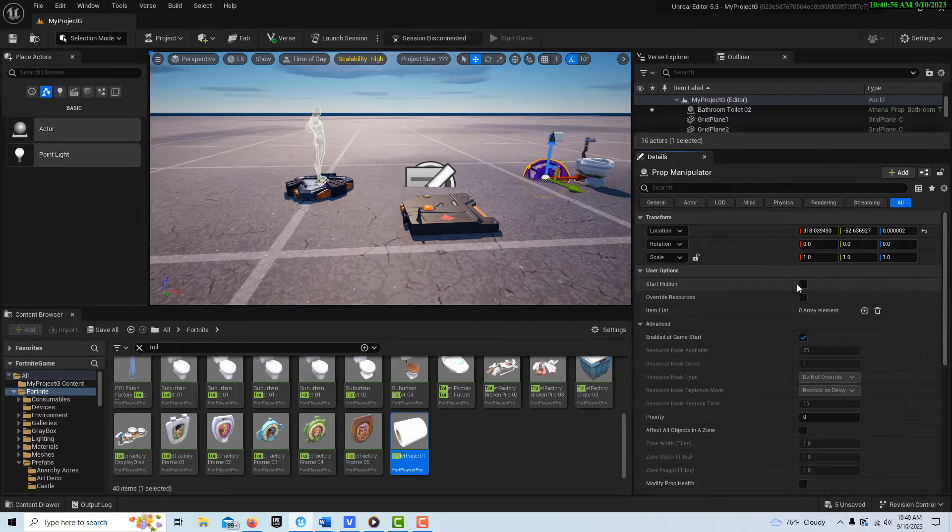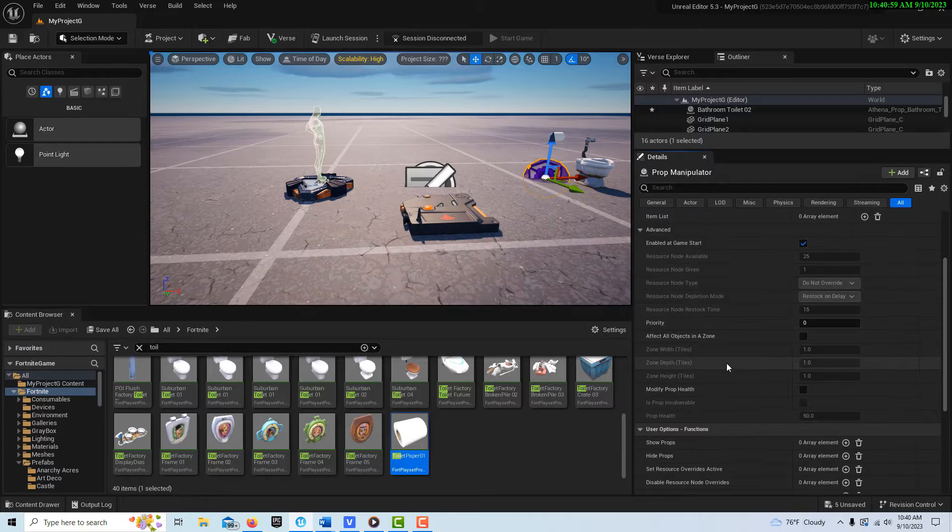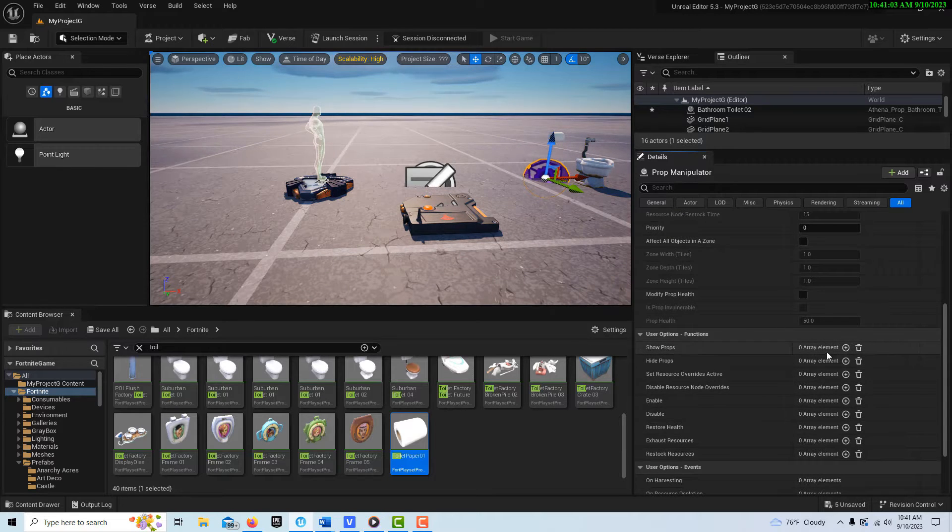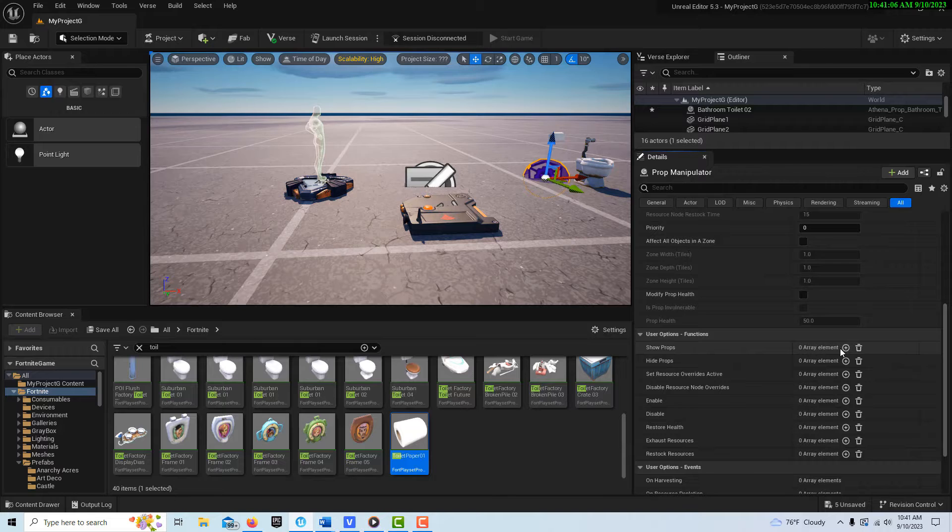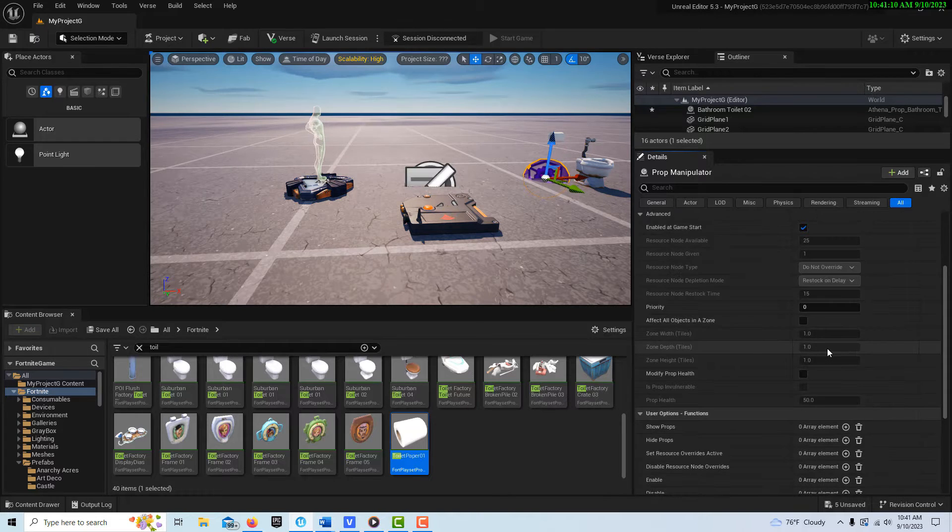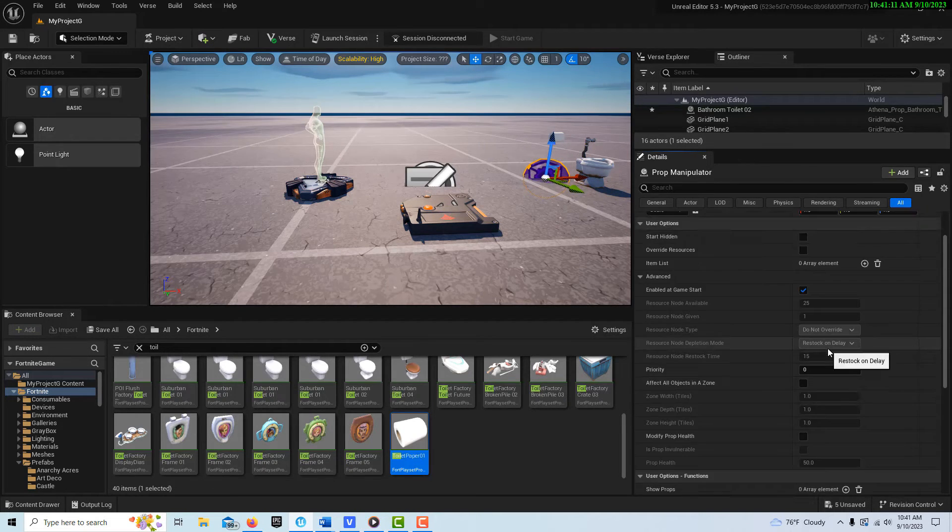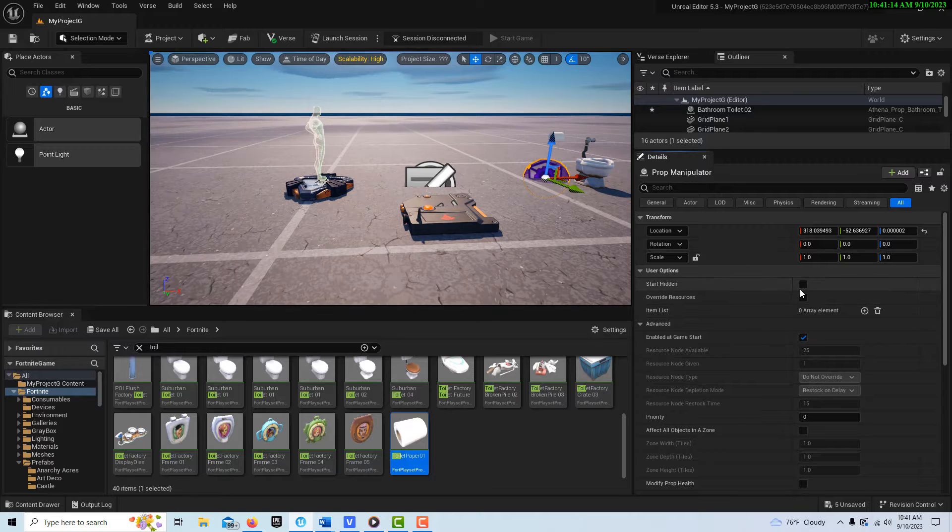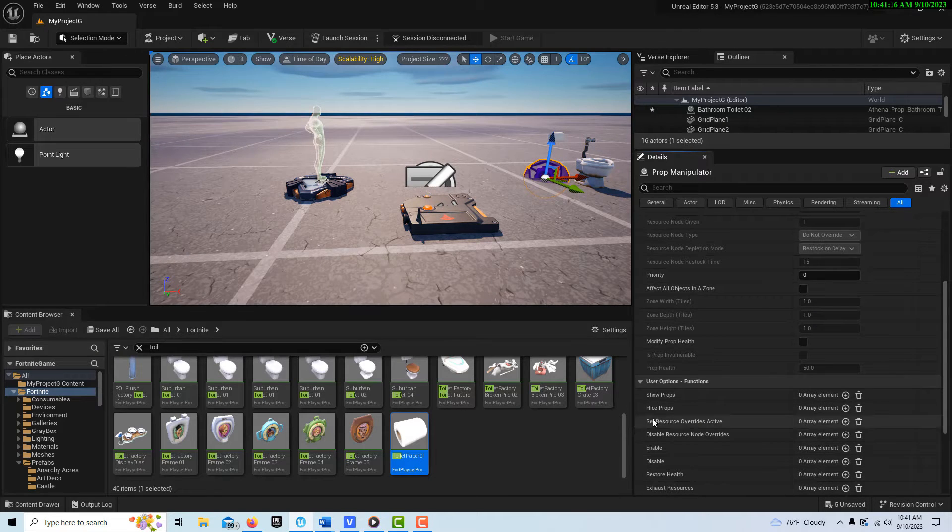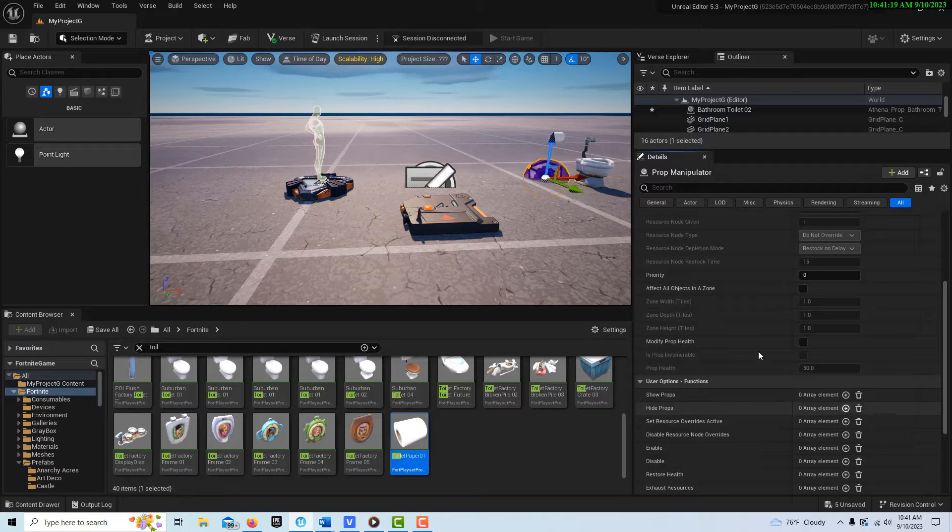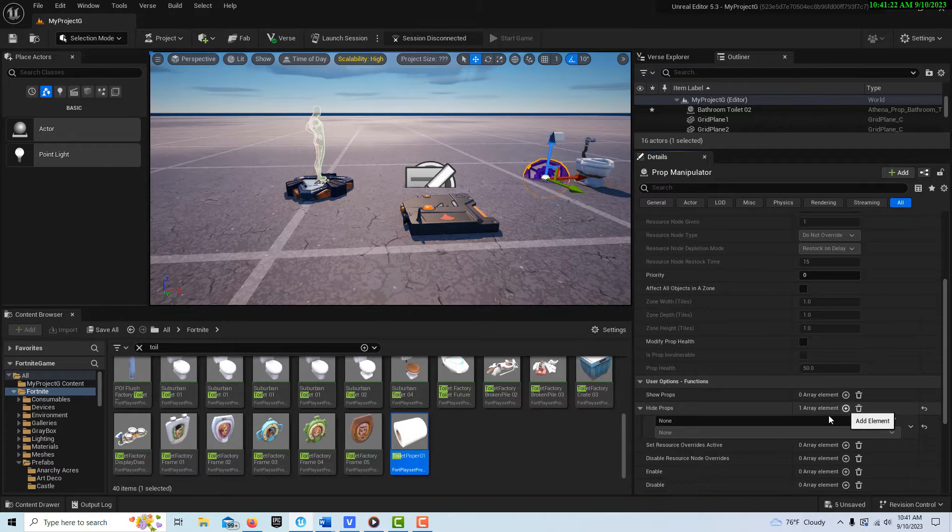But if we want the item to disappear, then we leave start hidden off. Then we're gonna go hide the prop, and we're gonna hide the prop based on the trigger. So we're gonna go search for trigger here, it's right there, and on trigger. That's it.